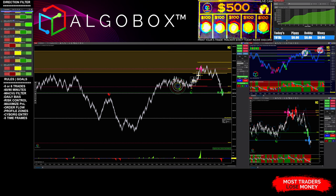All right, tonight we're going to talk about how I use the Masher strategy. Let's go.